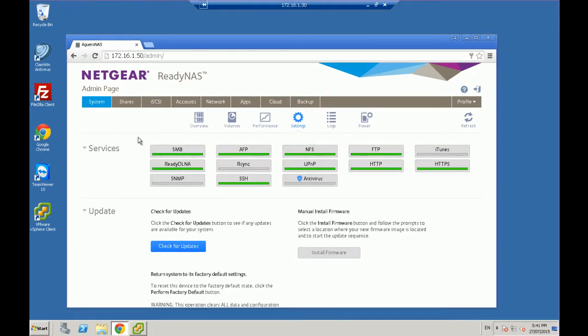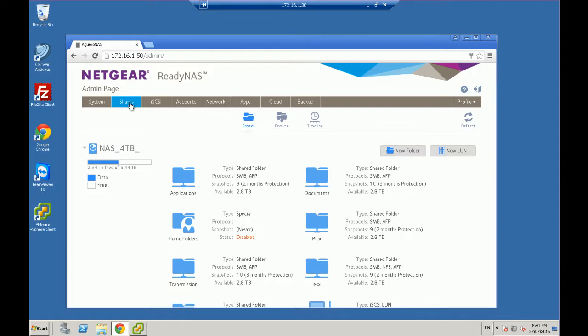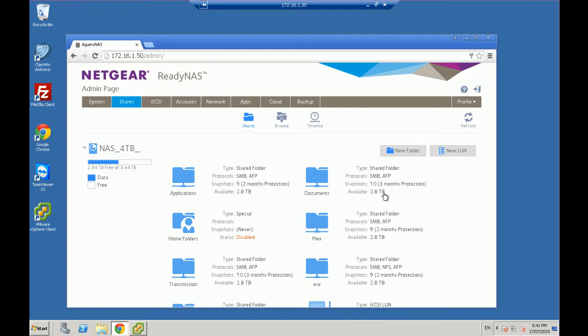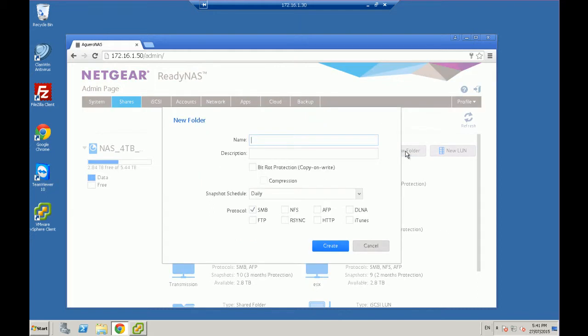Next thing we're going to do is you're going to create a share that will send to your VMware and access that storage. So in the shares, as you can see, I've got a number of other shares available here. We're going to create a new folder and we're going to give it a name. Let's call it vmware-nfs. Let's do it all lowercase. vmware-nfs.